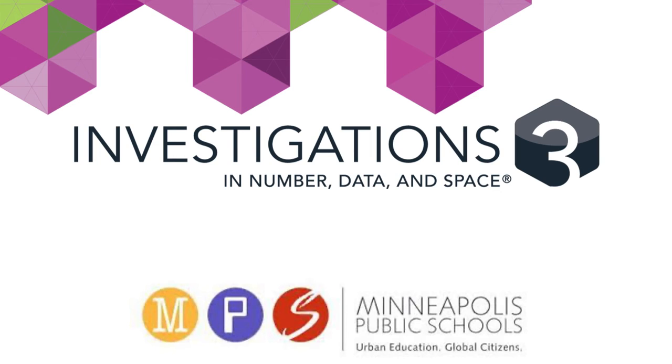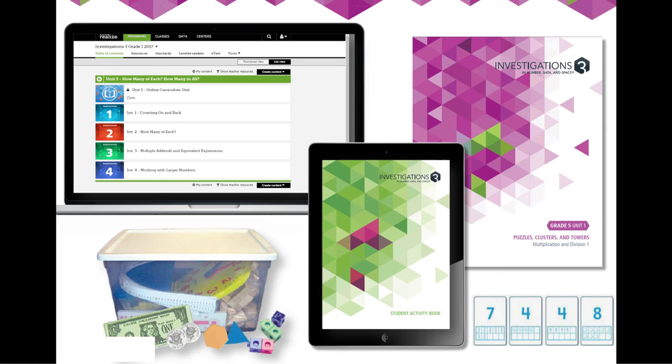Welcome Minneapolis families and community members, and thank you for joining me to learn about the Investigations curriculum that your child will be working with in the classroom for the next several months. Today we'll talk about how the materials support and engage your child while they're learning mathematics.